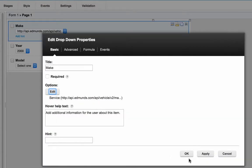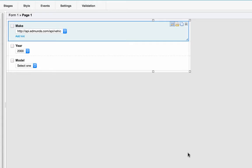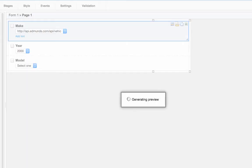Now earlier I went ahead and wired another service to get the models, so I've got the three different dropdowns working together here.